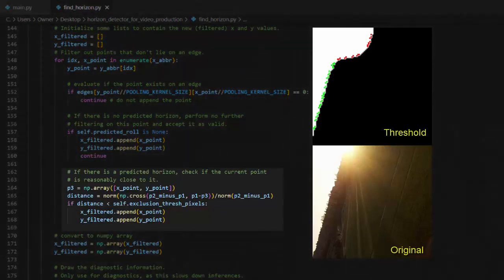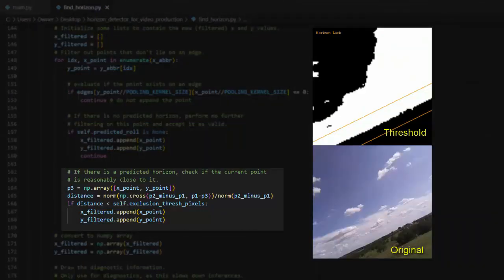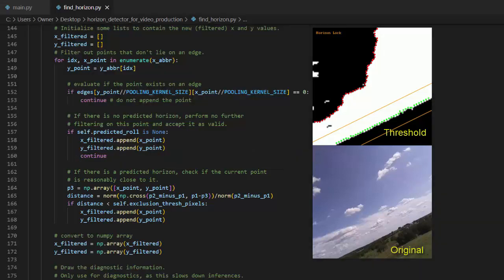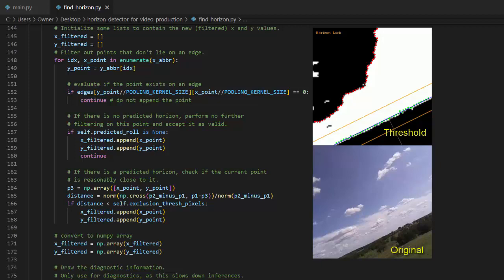In this same loop, I also calculate the distance between each point and the expected position of the horizon and throw away anything that is too far away. In this example, the red points outside of the region of interest are being excluded for two reasons: because they are too far away from the expected position of the horizon and because they do not exist along a sharp edge.